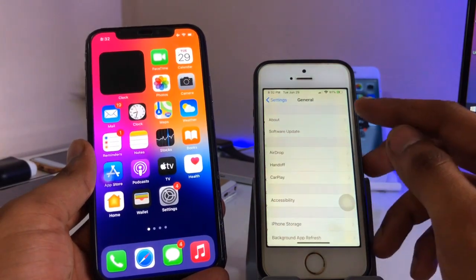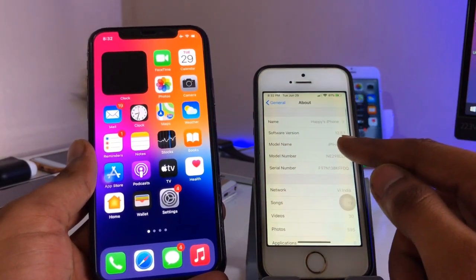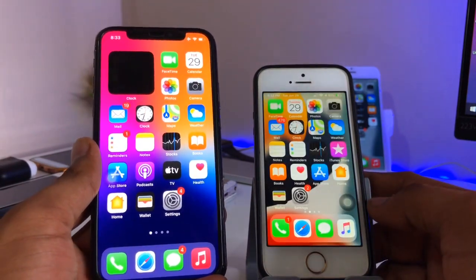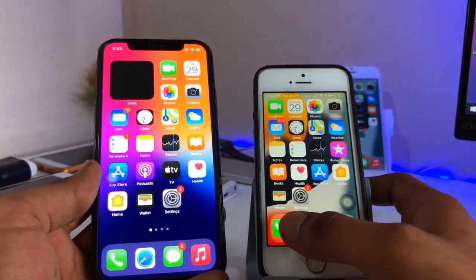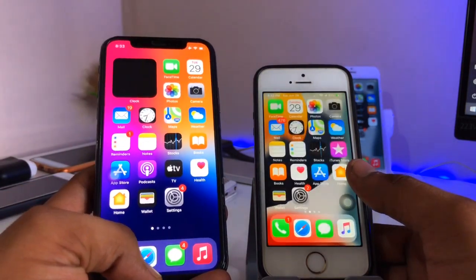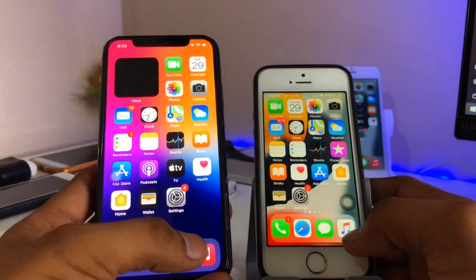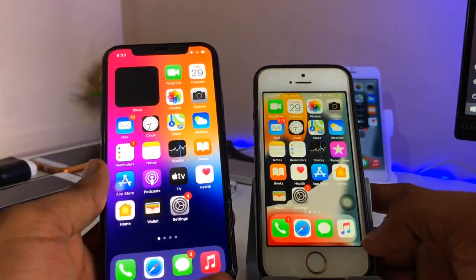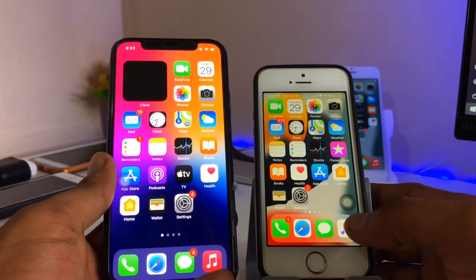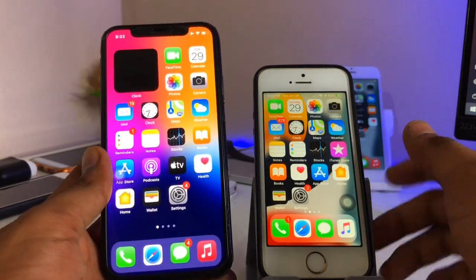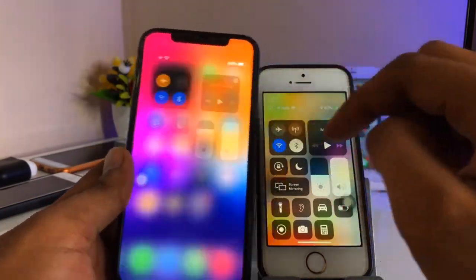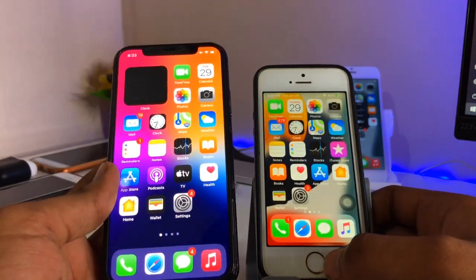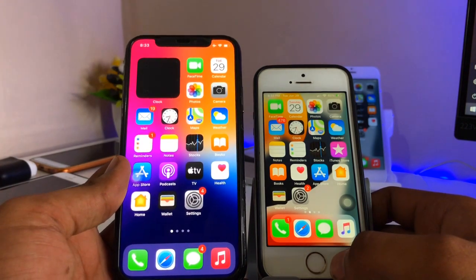First let me show you the About section — you guys can check here in General > About. iOS 12.5.1 is running on iPhone 5s. Just check out here, I'm using my iPhone 10 gestures on iPhone 5s. If I go in the Music app, just go back twice, swipe up from the home bar, and to get the Control Center I just swipe down.